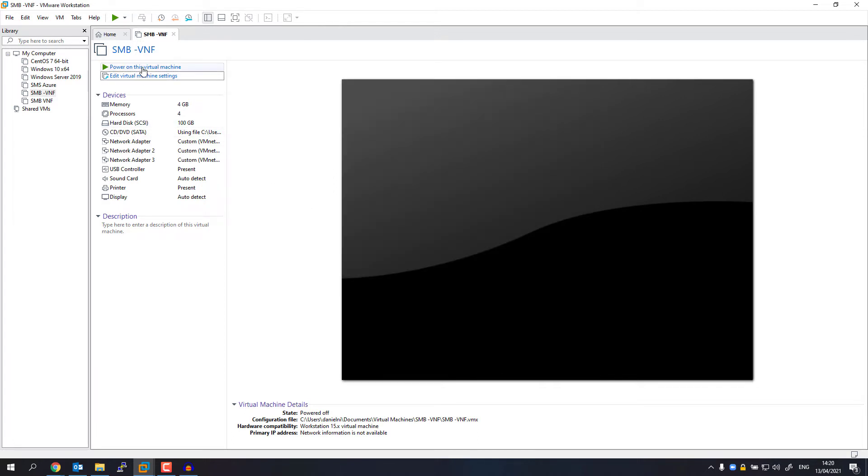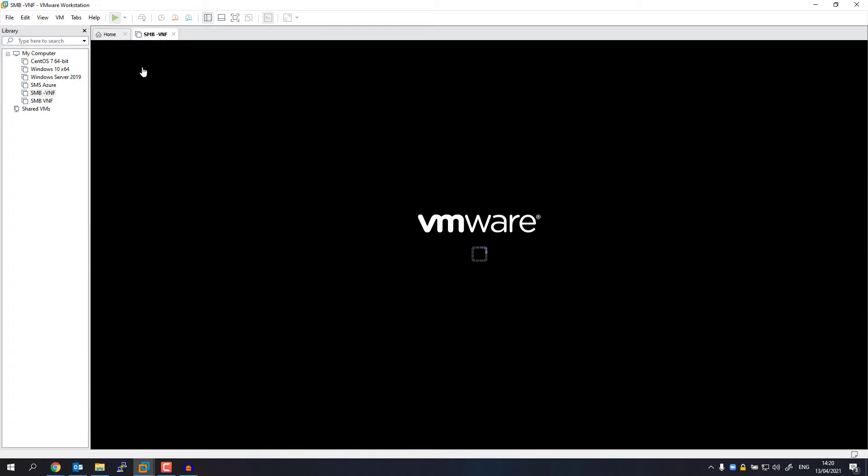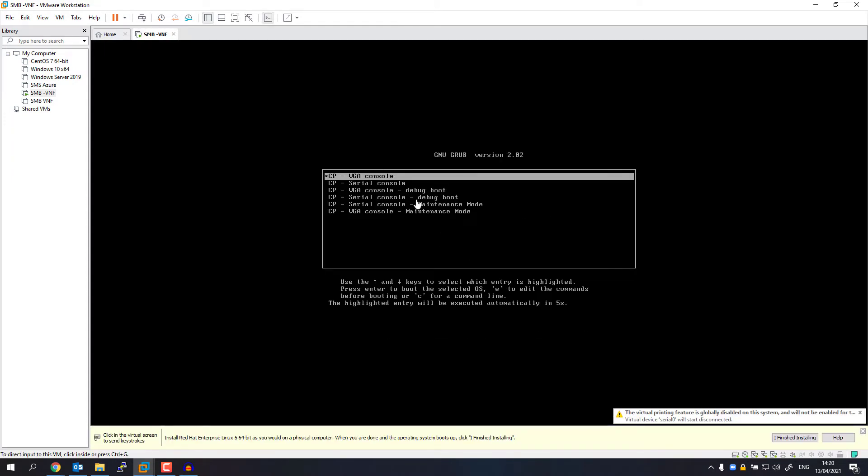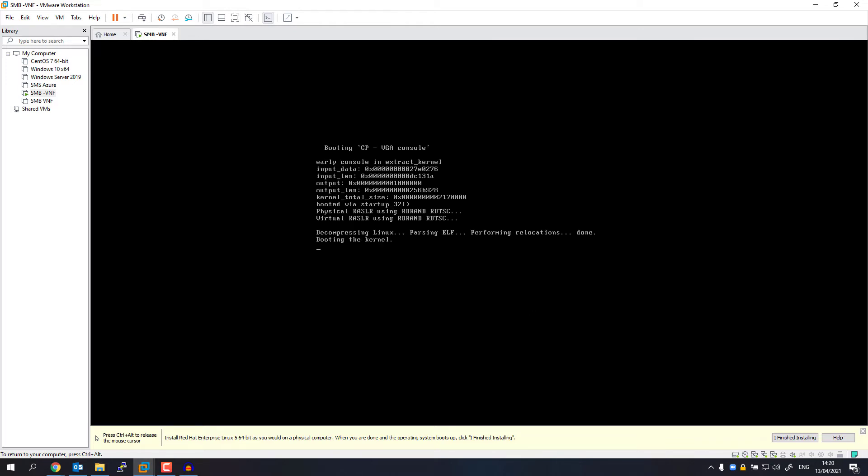Now I can power on this virtual machine. Here I'm going to select the VGA console, which is the default by the way. Now it's going to start the booting process.